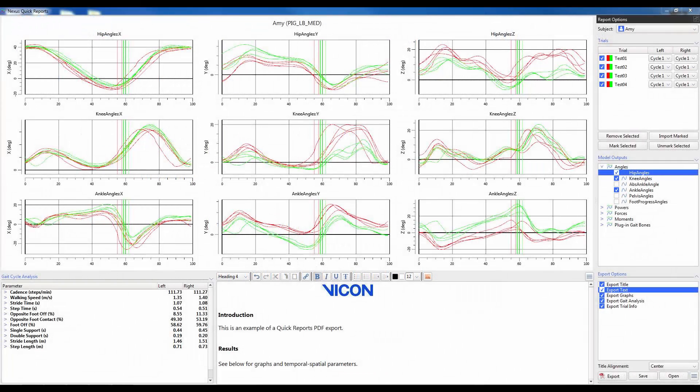Quick reports is a feature that was first introduced into Nexus 2.6. It provides the user with an easy and intuitive way to view multiple model outputs across one or more trials with the option of normalizing the data to individual gait cycles or comparing across the entire trial. This is supplemented with the inclusion of temporal spatial gait cycle parameter calculations and a text window which can be used for more in-depth discussion.